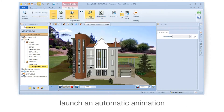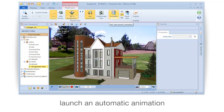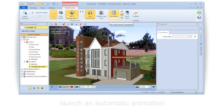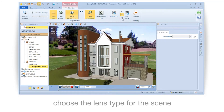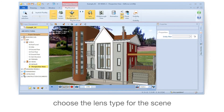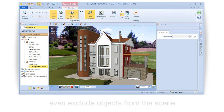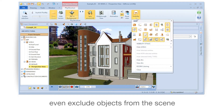Launch an automatic animation. Choose the lens type for the scene. You can even exclude objects from the scene.